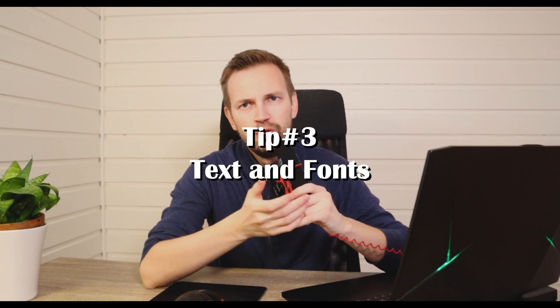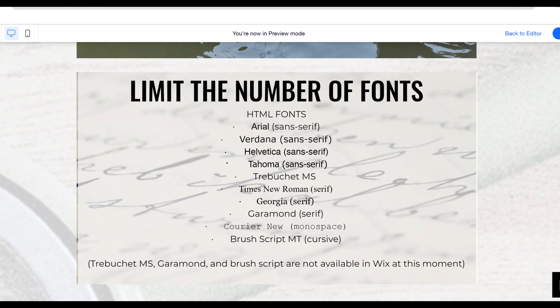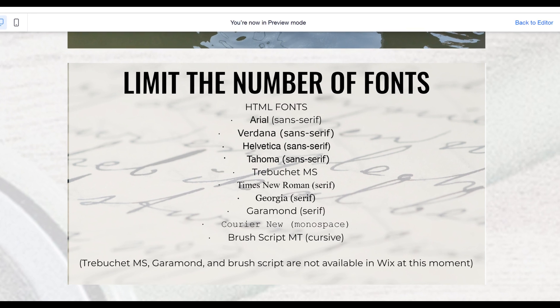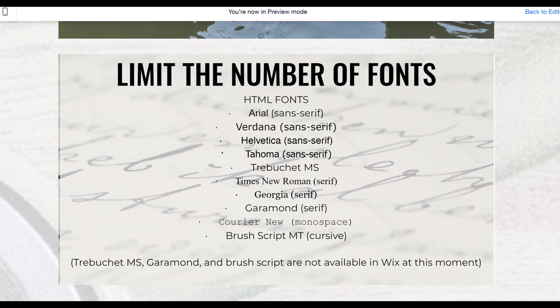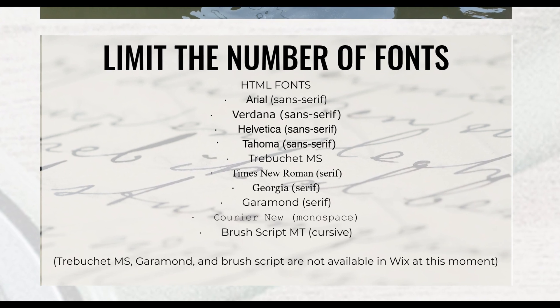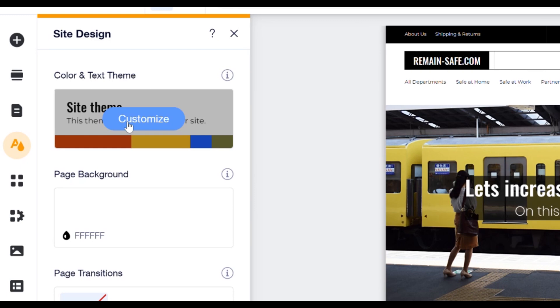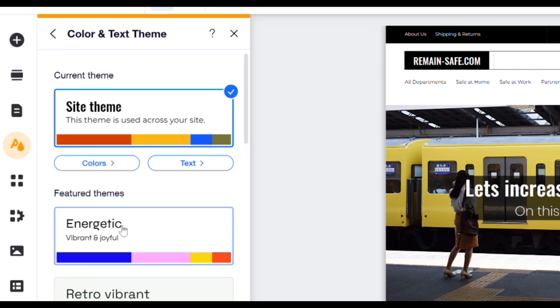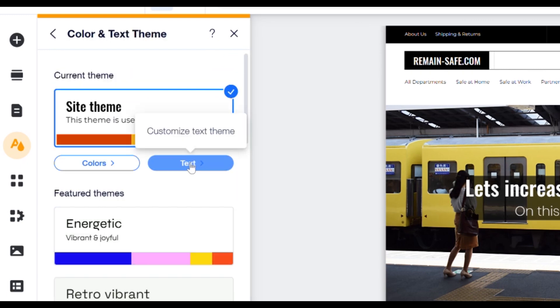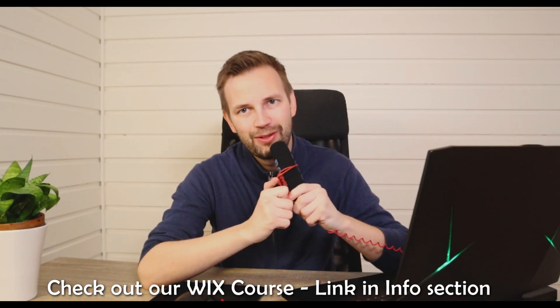You should not use more than two or three text fonts on your entire website. Preferably use HTML fonts. The reason to limit fonts is because Wix has to load in a new font pack for every font you have, and that slows the page down. I recommend that you set the text you want under site design and click customize. Here we click text and we can set all the text we need right there. I recommend that you set HTML fonts.